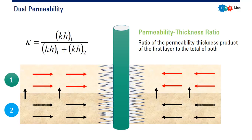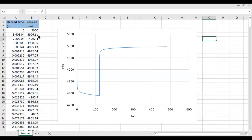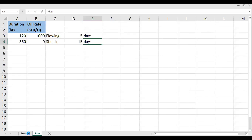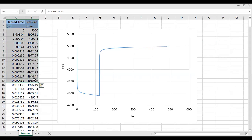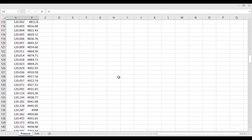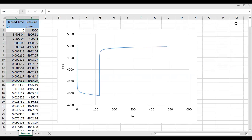Now we go to our pressure and flow rate data. The data sheet has two columns: elapsed time in hours and pressure in psia. It is important to set the pressure data in this format. The plot shows a flowing period where pressure drops from 5000 psia initially down to just below 4800 psia, followed by a build-up period where the pressure builds back up.